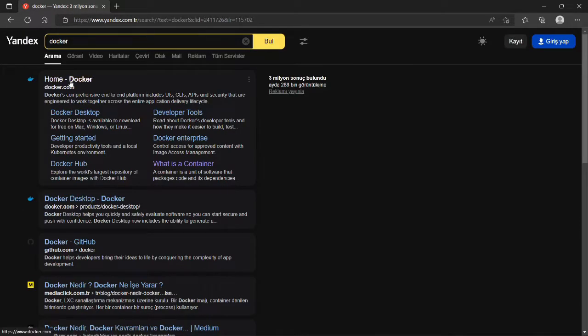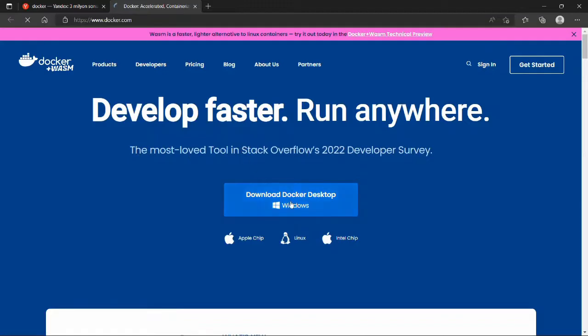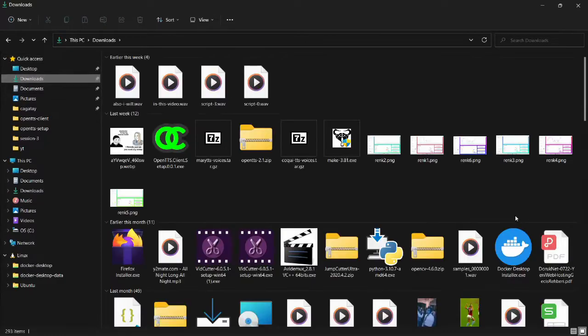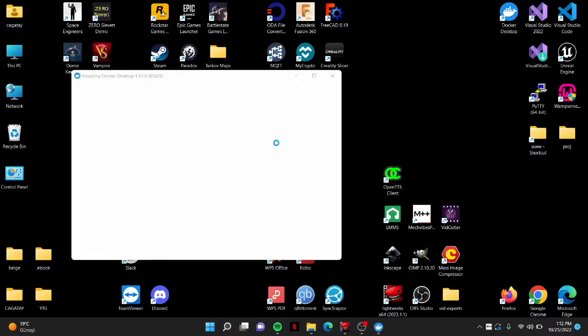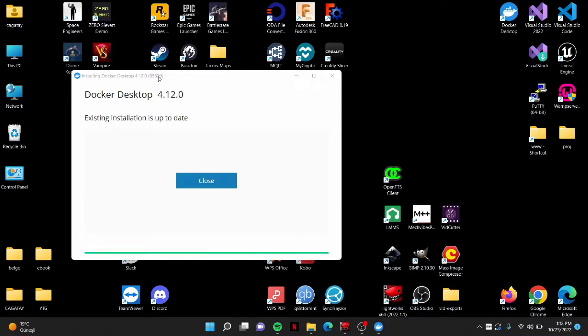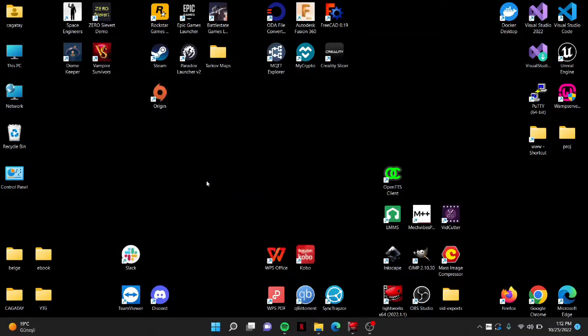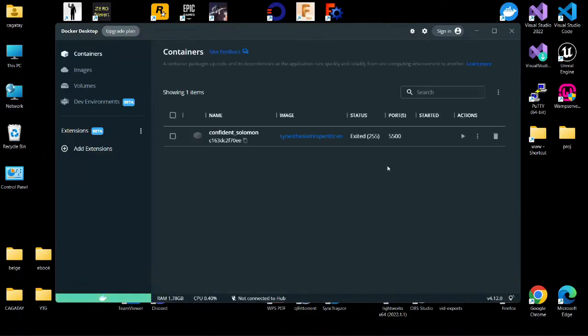Go to the Docker website and download the desktop application. I use Windows and just double-clicking the installer did the job for me. After the installation process, run the Docker desktop application.